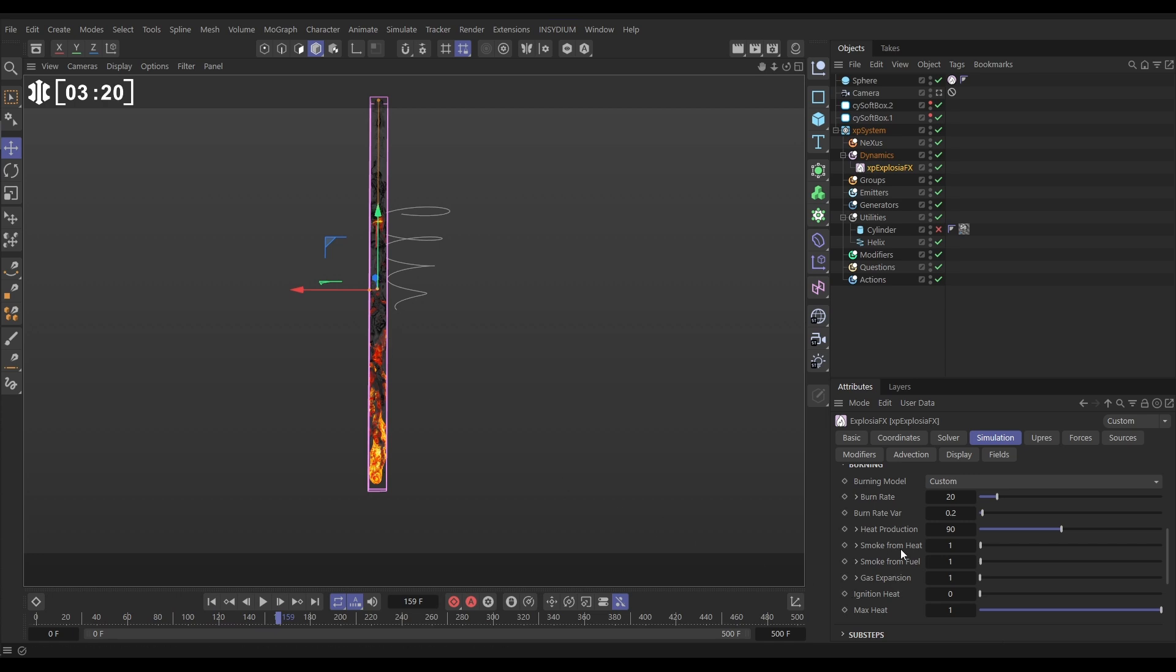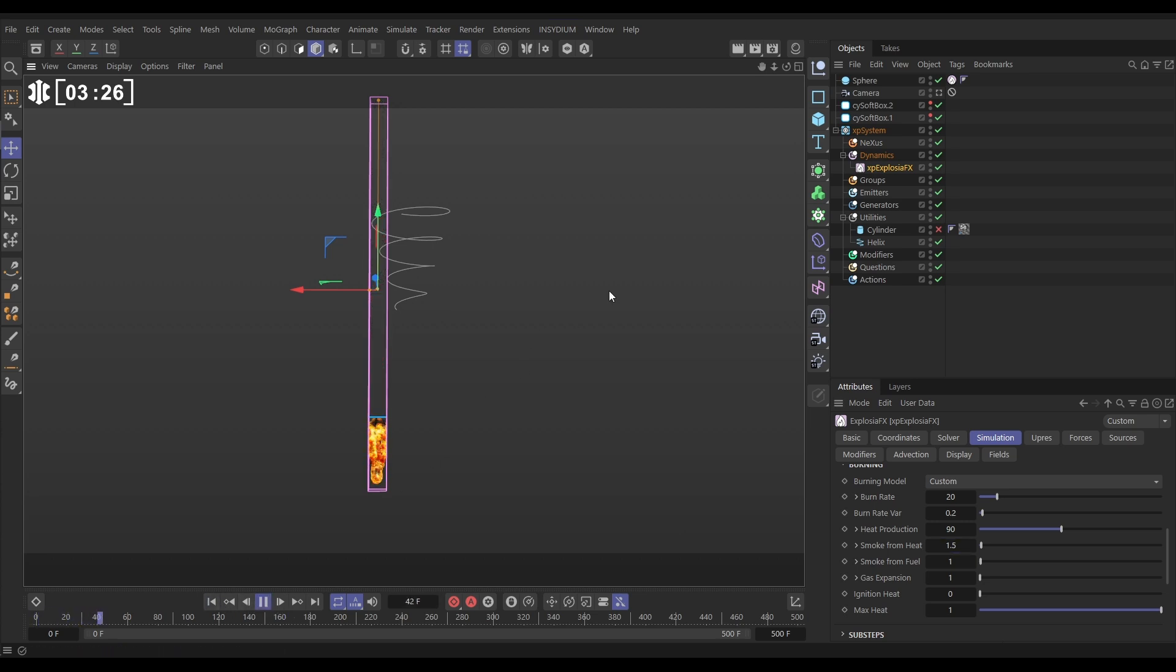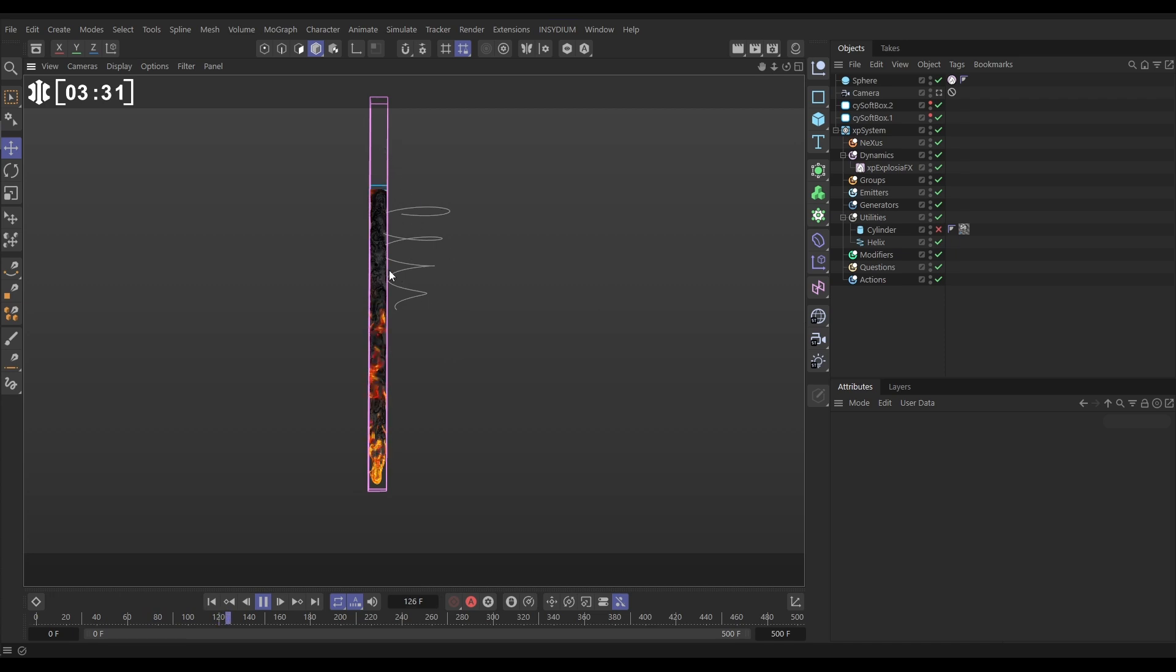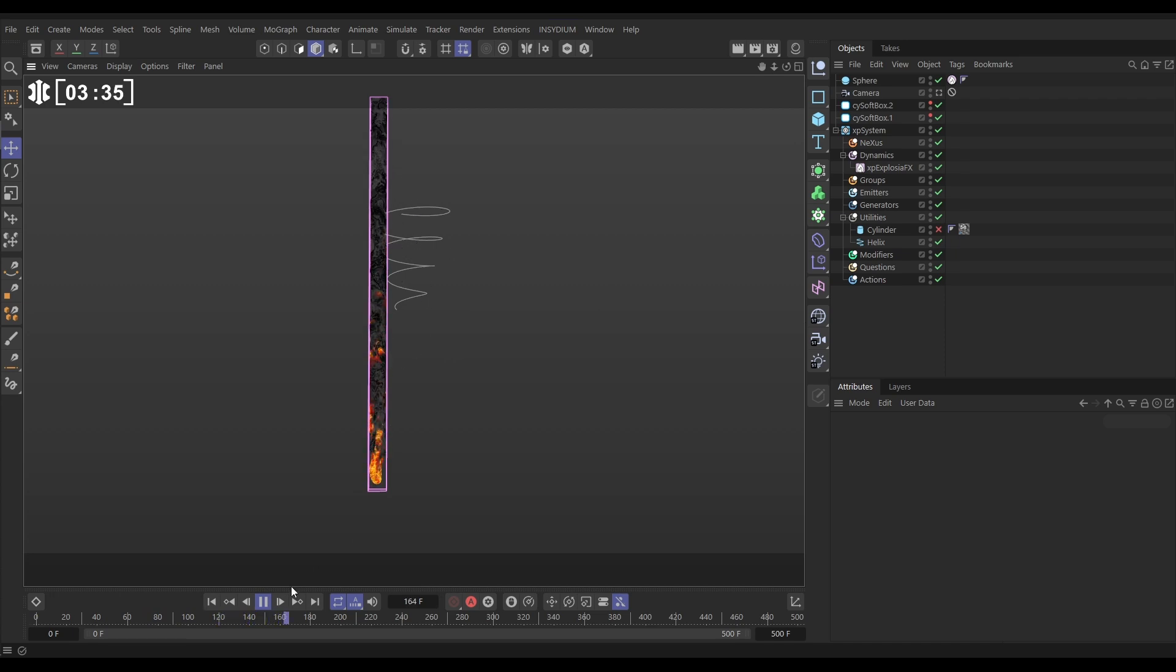We'll go to the smoke from heat and put this on maybe 1.5. And then obviously you can make as many adjustments as you like. But this is probably going to do us for now. We've got this simulation of our fire going right up our container. And we're getting licks of flames. That's what we want.